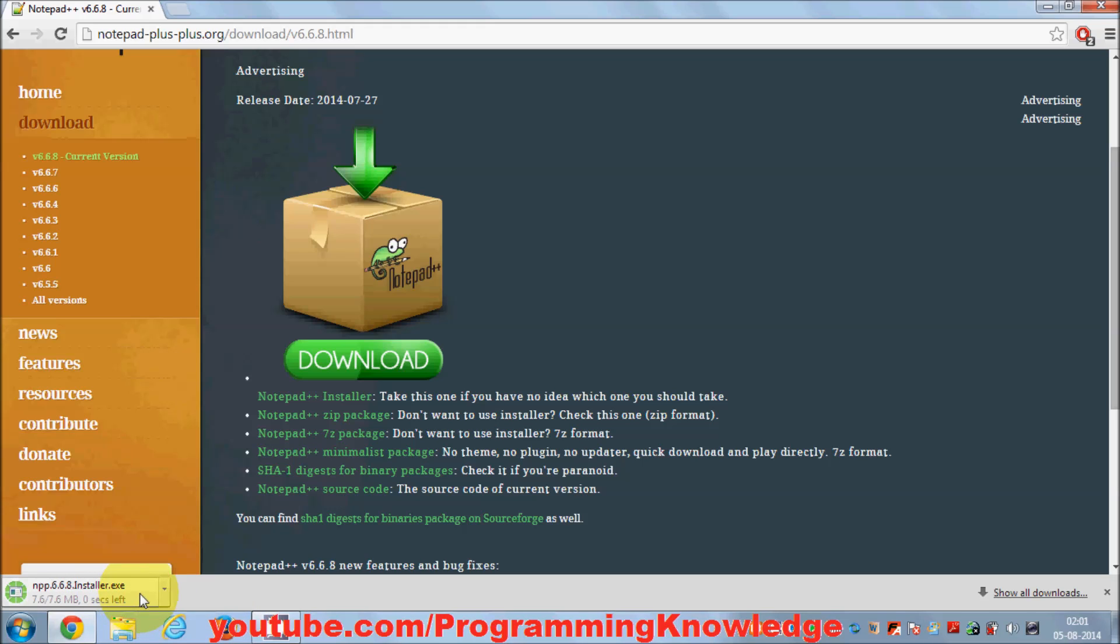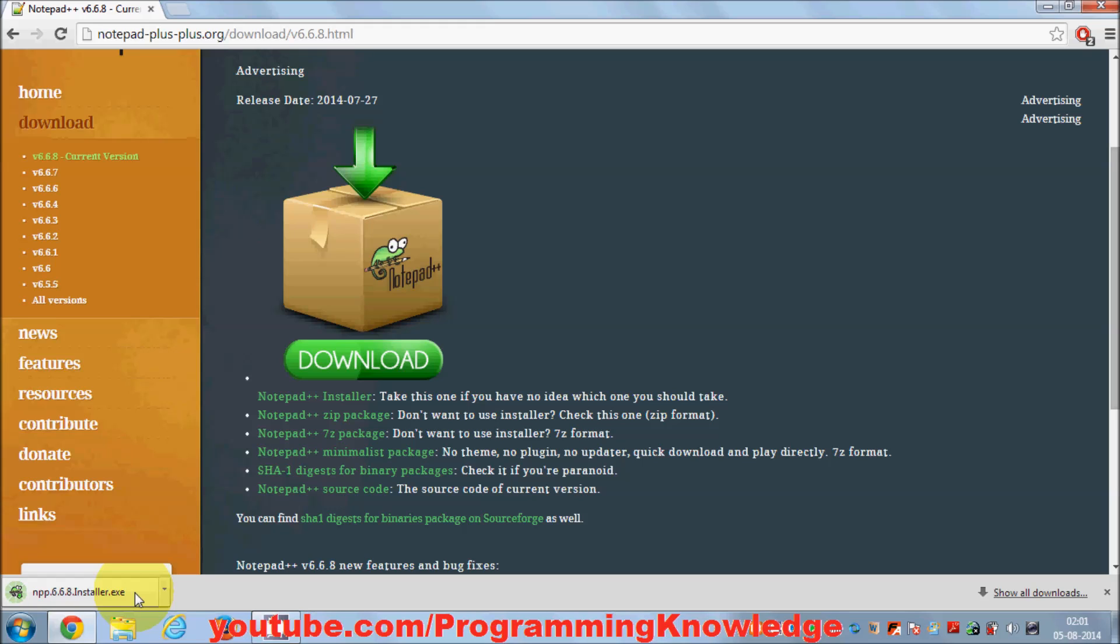There are other text editors you can use if you want an editor that's cross-platform. For example, Eclipse—you can use it on Windows, Mac OS, or Linux. There's one more IDE called NetBeans which you can use to write your code on Linux, Windows, and Mac OS. You can program PHP using NetBeans or Eclipse IDE.